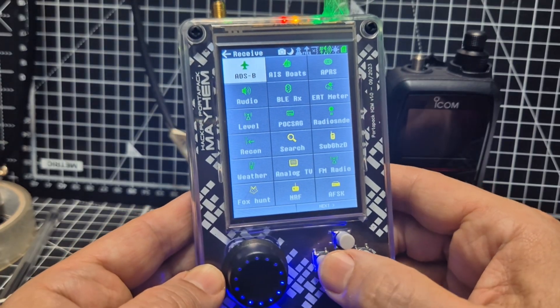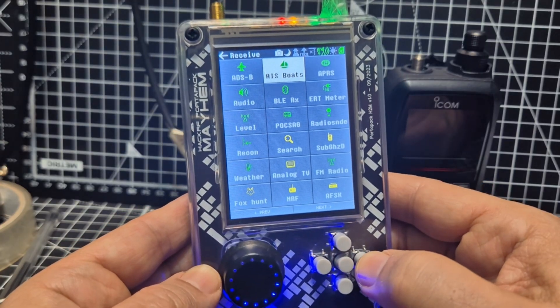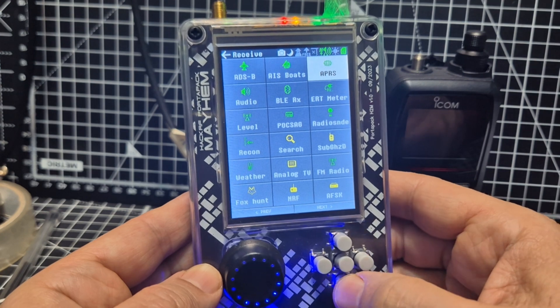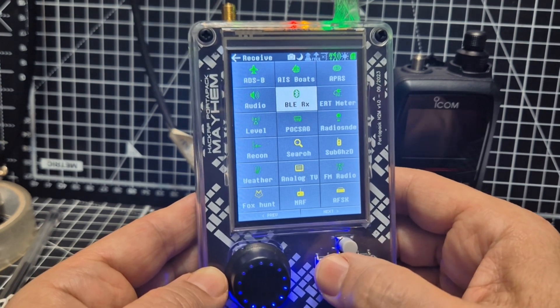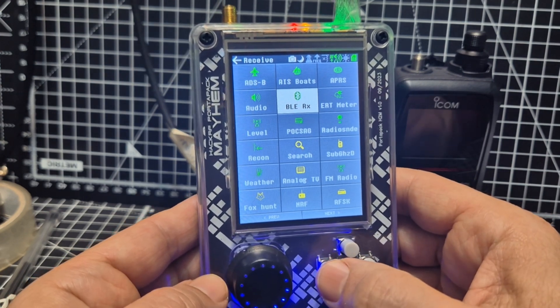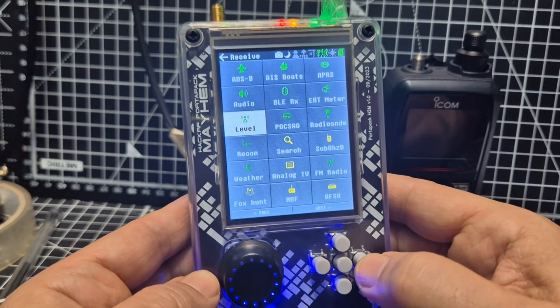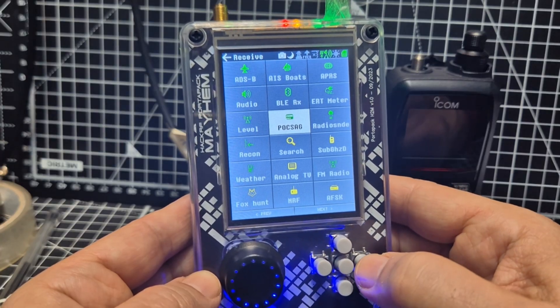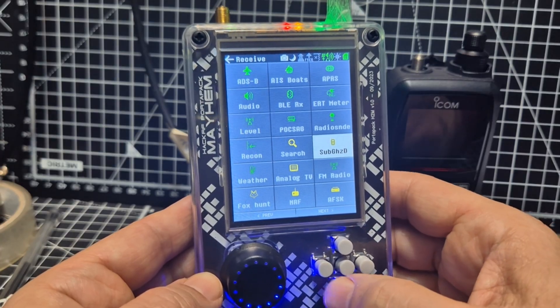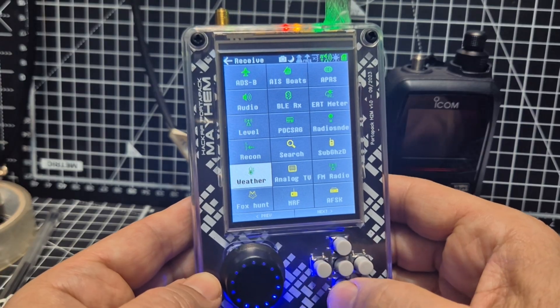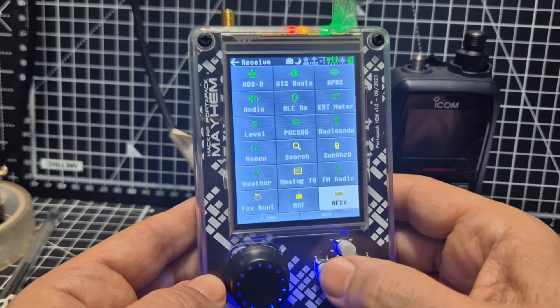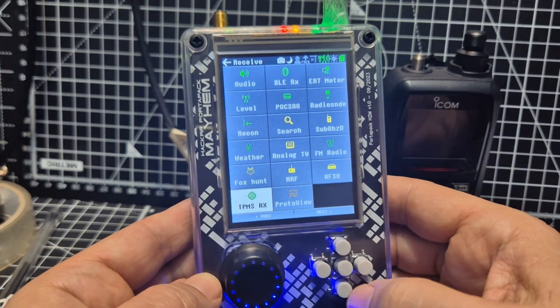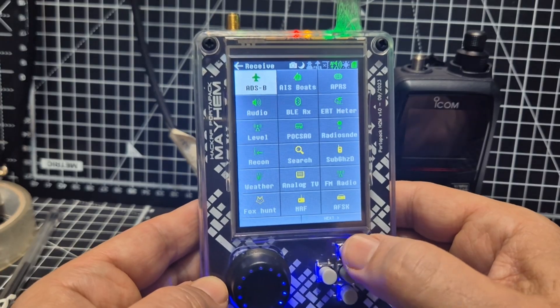Quick overview. We've still got ADSB, AIS boats, this is on receive, APRS, ERT meter, BLE receiver Bluetooth, then we've got audio level, POCSAG. I mean, look at it, there's so much. If you're into tinkering, there's just so much in there. Just go up to the top, then you can go back.